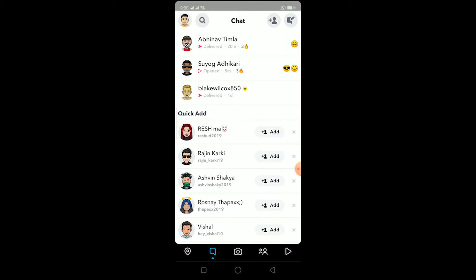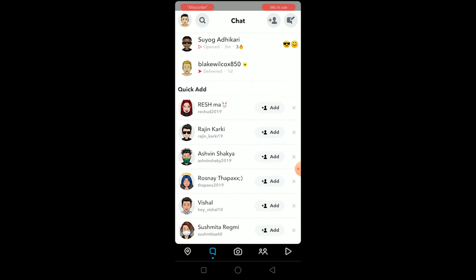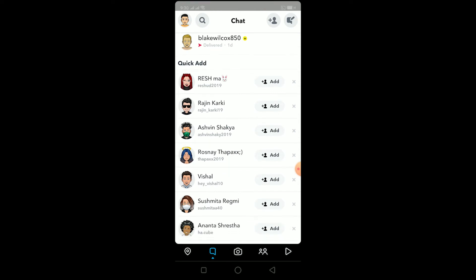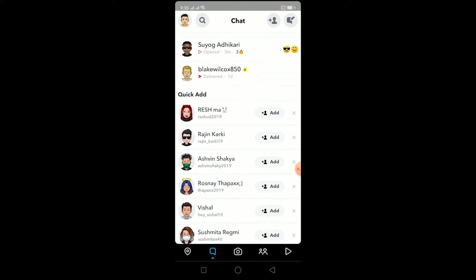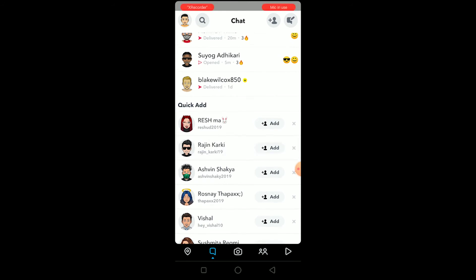So the way to avoid this is to add the person using any method you want except searching by username. What I mean is, if you see the person's name on your quick add, you can just click on add and it's going to say 'added by quick add'. You can also add the person using their snap code.